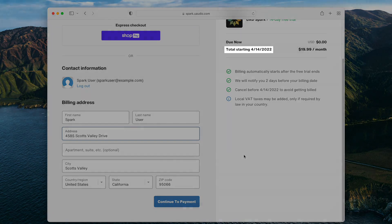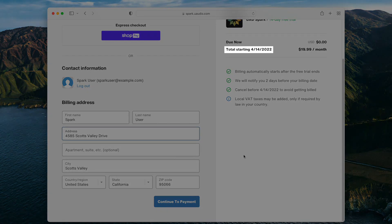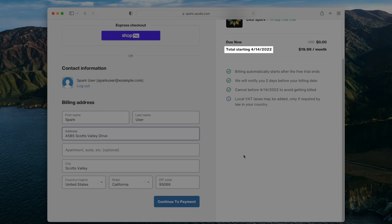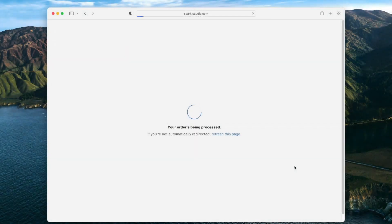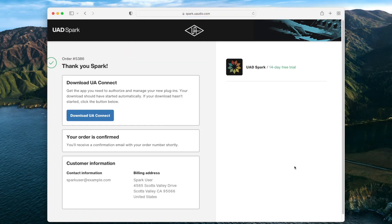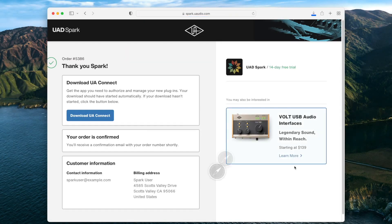On the right side of this page, you can see the date when your subscription starts and the first payment will be billed to your card. After entering your payment information, the UA Connect application will begin downloading.